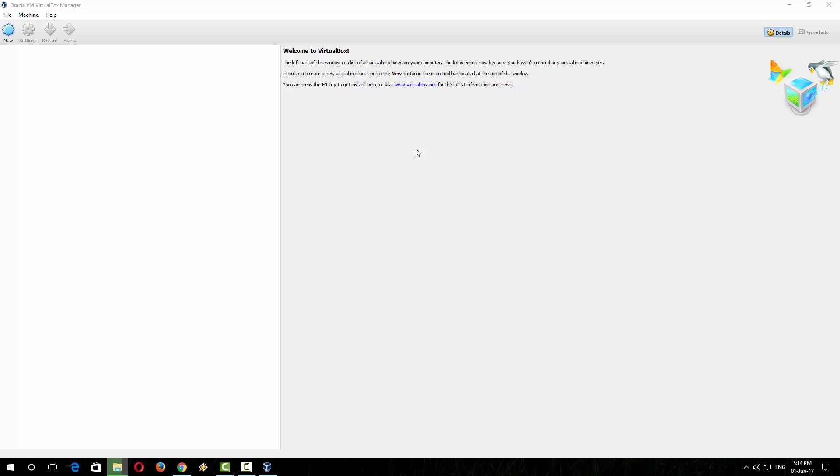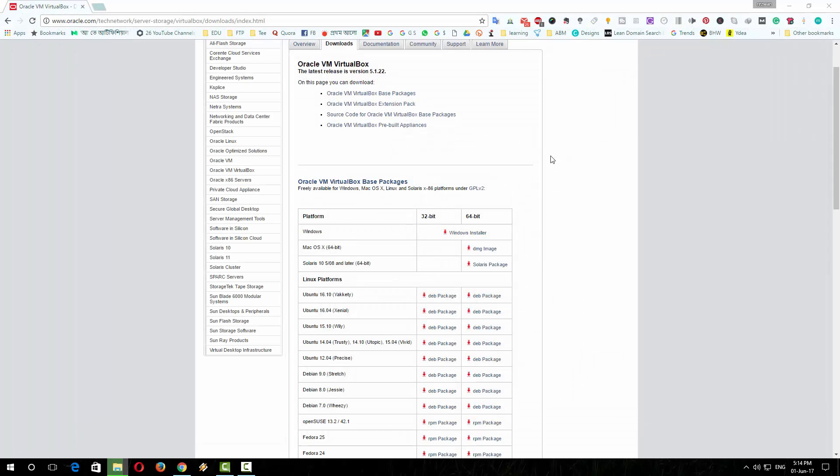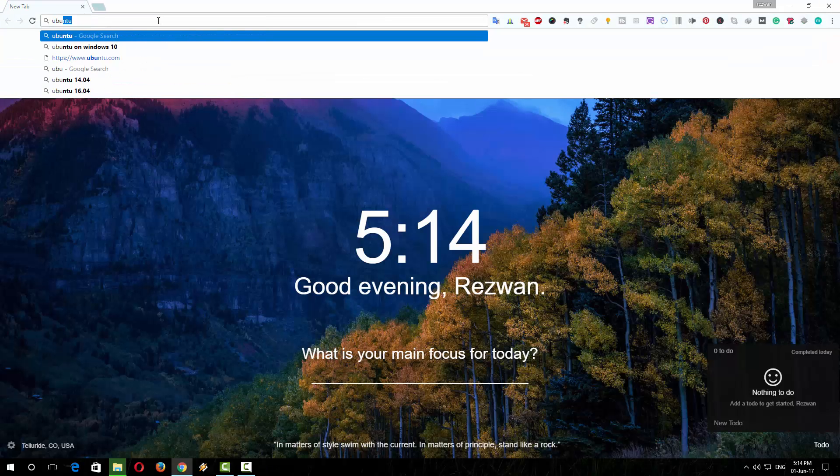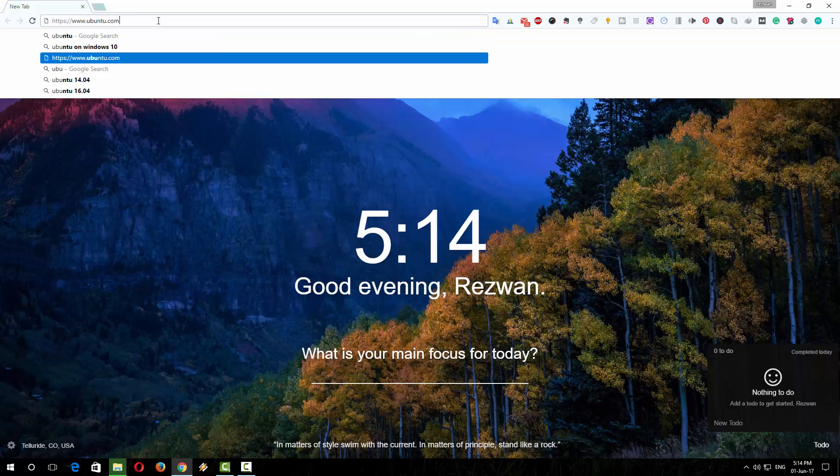The virtual machine box has started. Now you have to download the operating system. Close the virtual machine for now, close this page, go to the download page of Ubuntu.